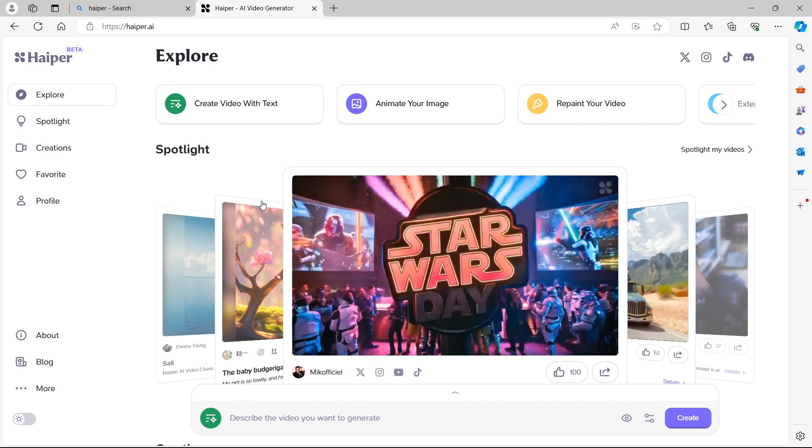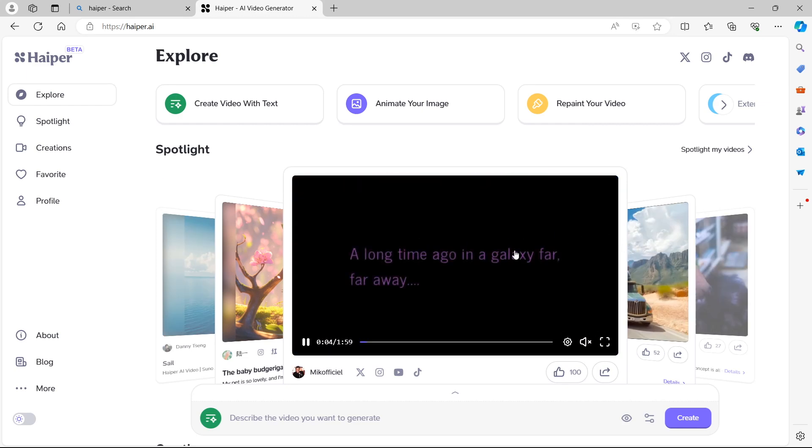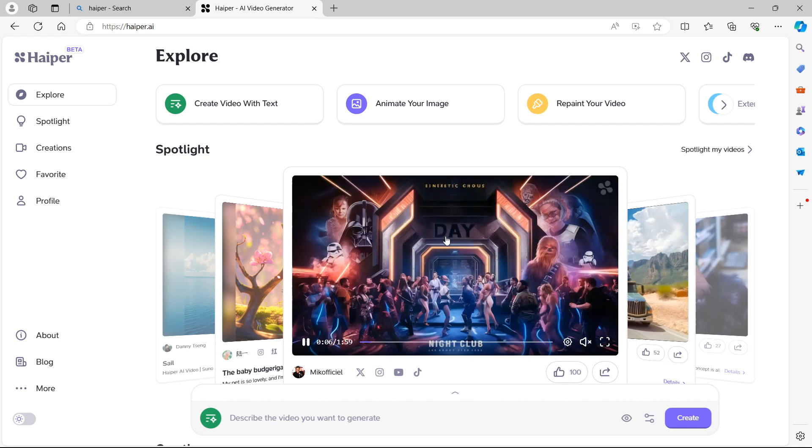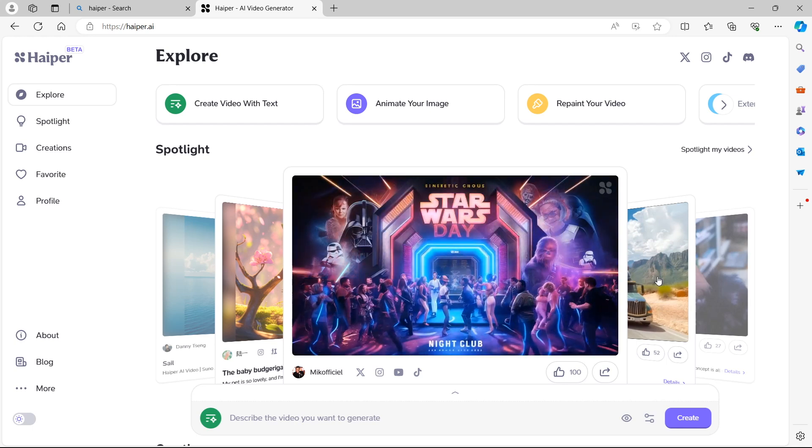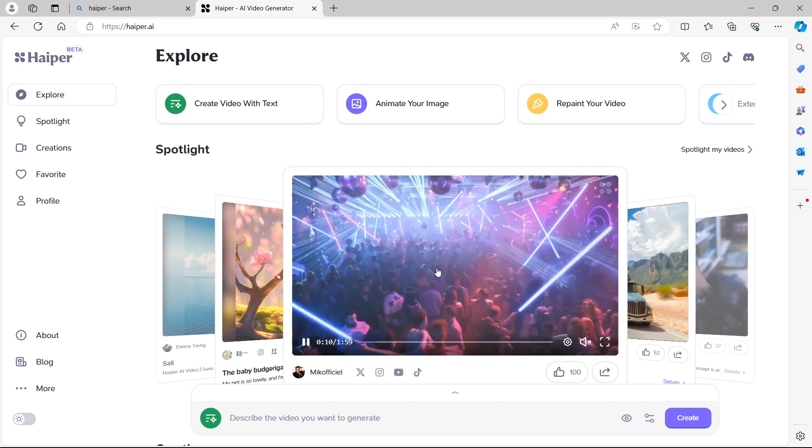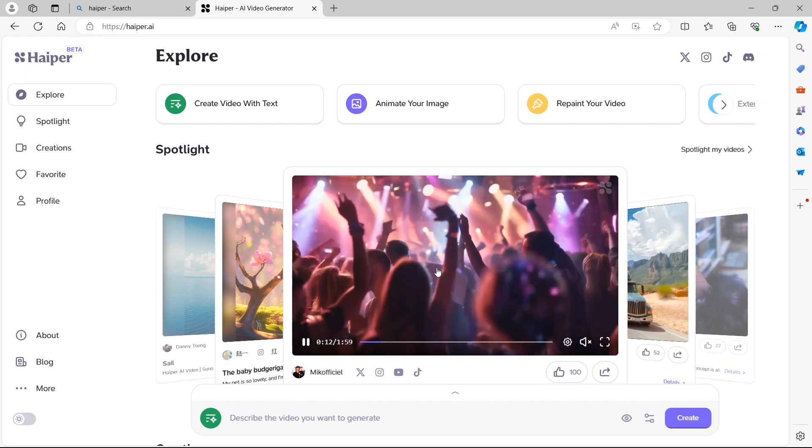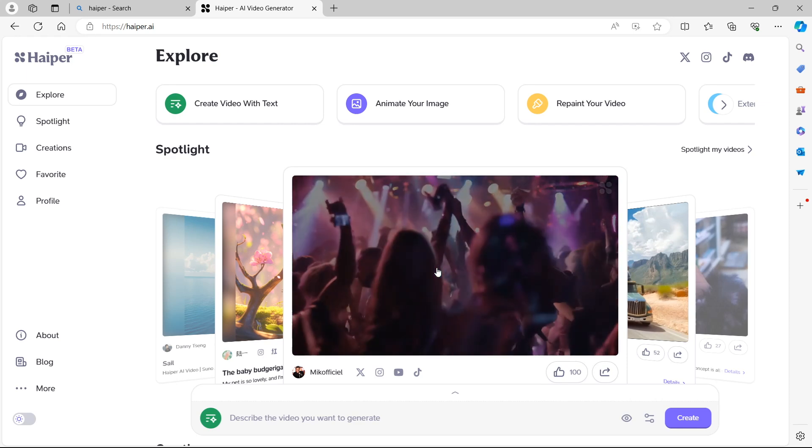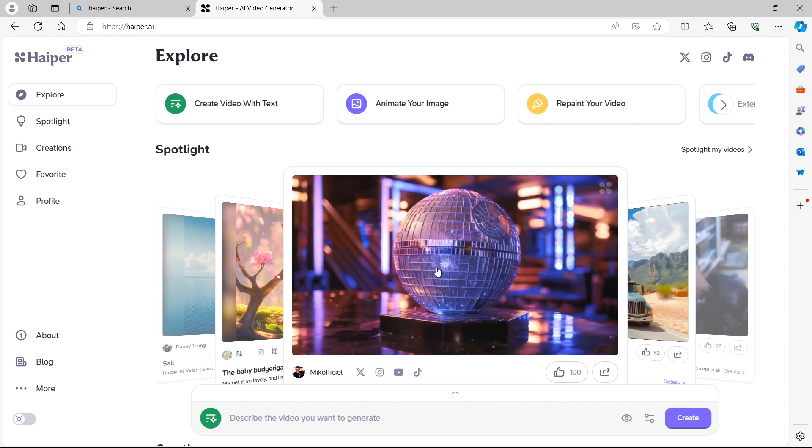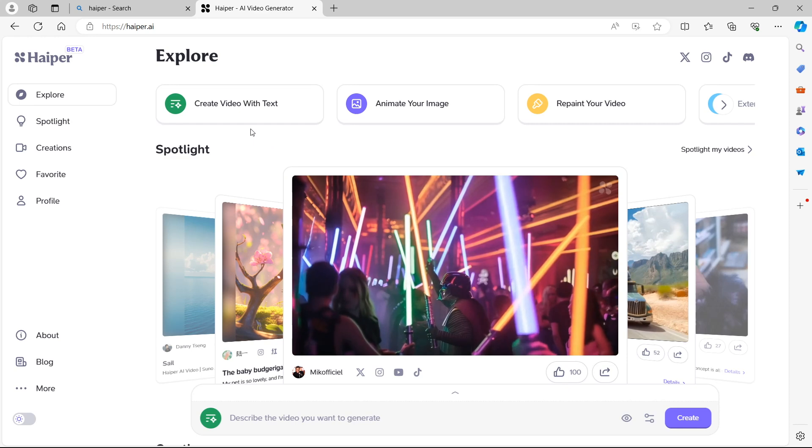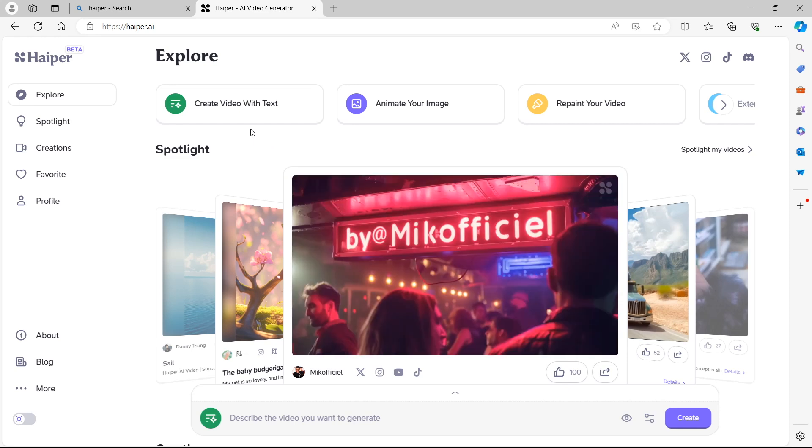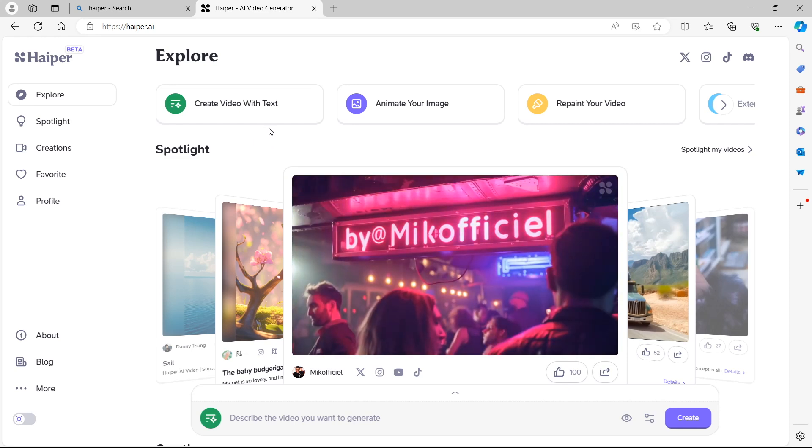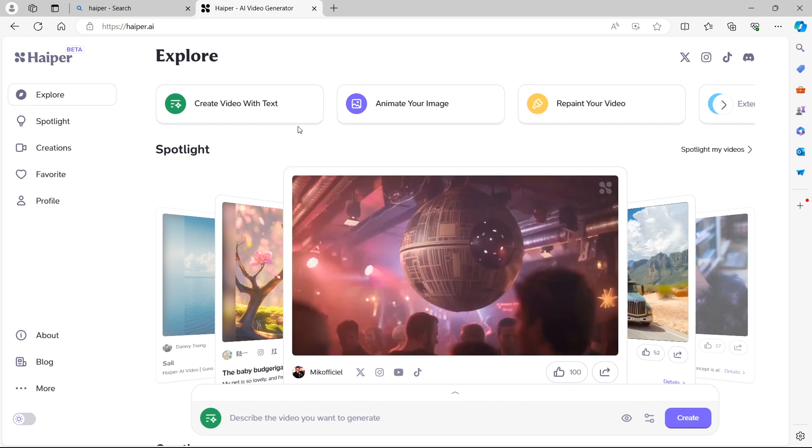So this will take us to the official Hyper website. You can see on the main home page there are a few examples of videos that have been created inside the AI and you can scroll through these to get a good idea of the different types of videos that you can create. You can see the high quality that is capable.